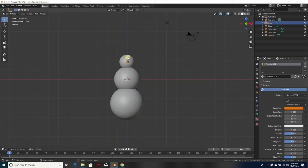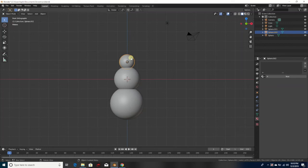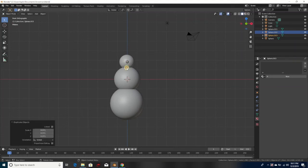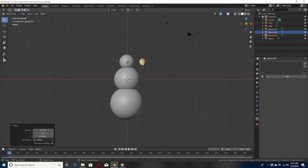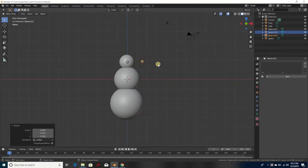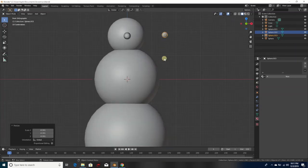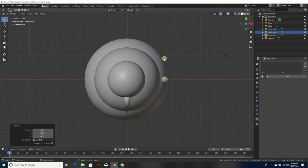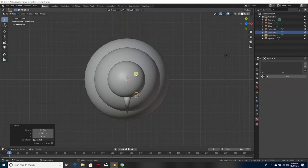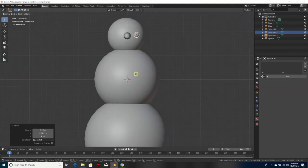Now we're going to add some eyes to the snowman. Click on the head, right-click, Duplicate Object, hit S to make it smaller, then hit G to grab it. Zoom in, hit number seven on the number pad, hit G to grab it and put it in the front, then hit number one to see how it looks and put it up higher.